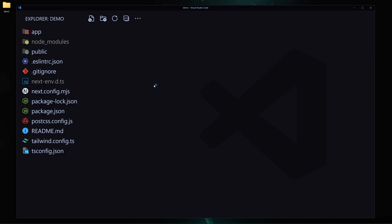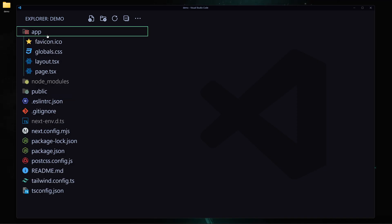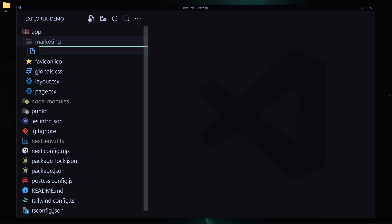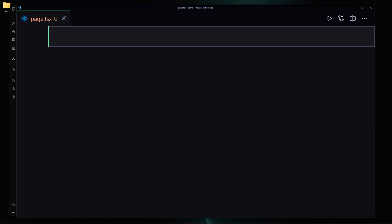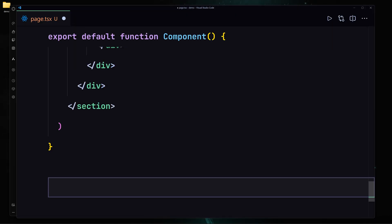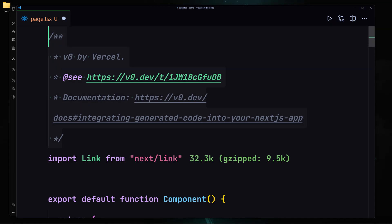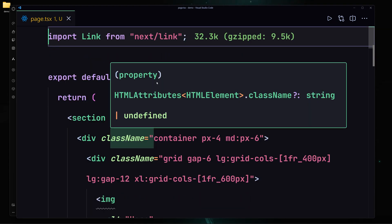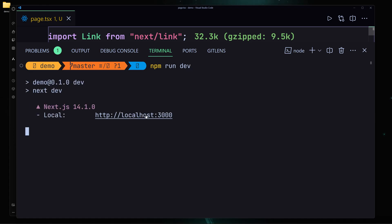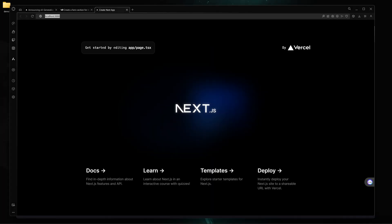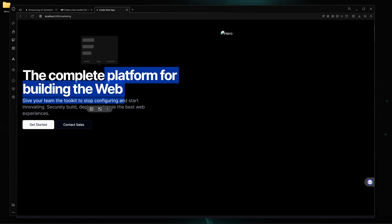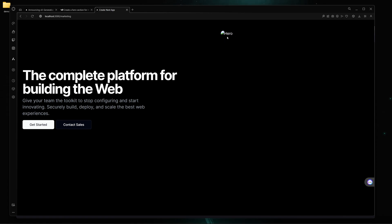Let me zoom in a bit so you can see better. I'll go to my app folder and create a folder called 'marketing'. Inside there, I'll create a 'page.tsx' file, then go to v0 and copy all of the generated code and paste it in. I'll remove unnecessary stuff, save the file, open the terminal, and run 'npm run dev' to start the server. Navigating to '/marketing' shows our marketing page running.